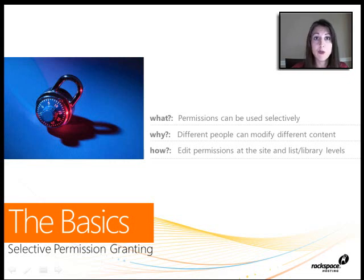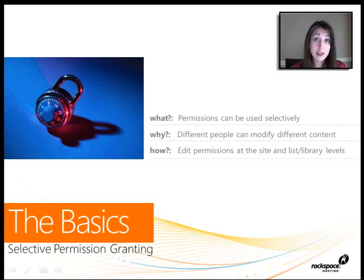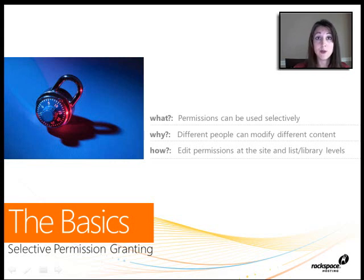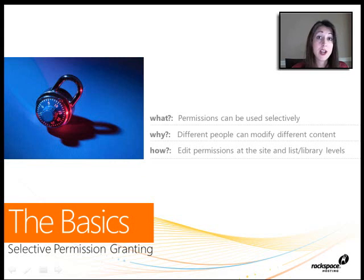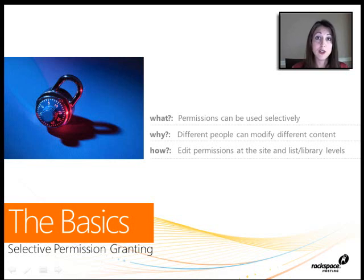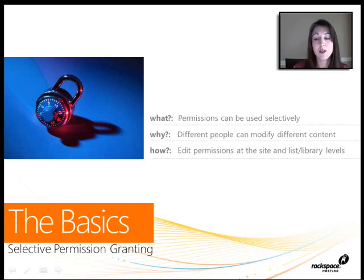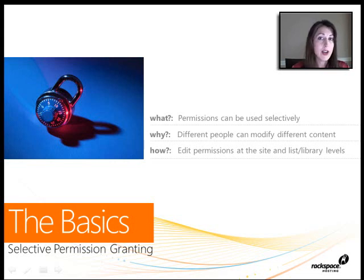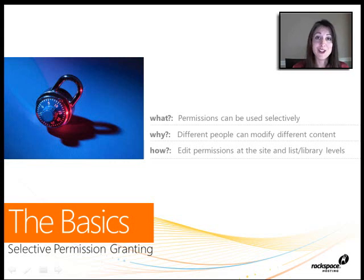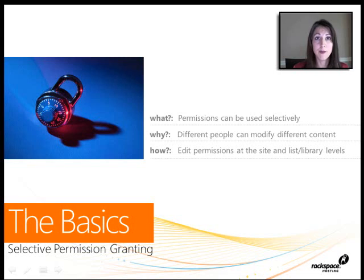So this is useful when you want to have a list of company policies and you want everyone to be able to go read those company policies, but you only want a couple of people to actually be able to edit those. That's when you could go into that specific library and change their permissions. Or you want everyone to be able to have read access on your site but be able to work on all those documents that they're sharing with each other. This is how we can use permissions to make our lives easier by selectively granting permissions.